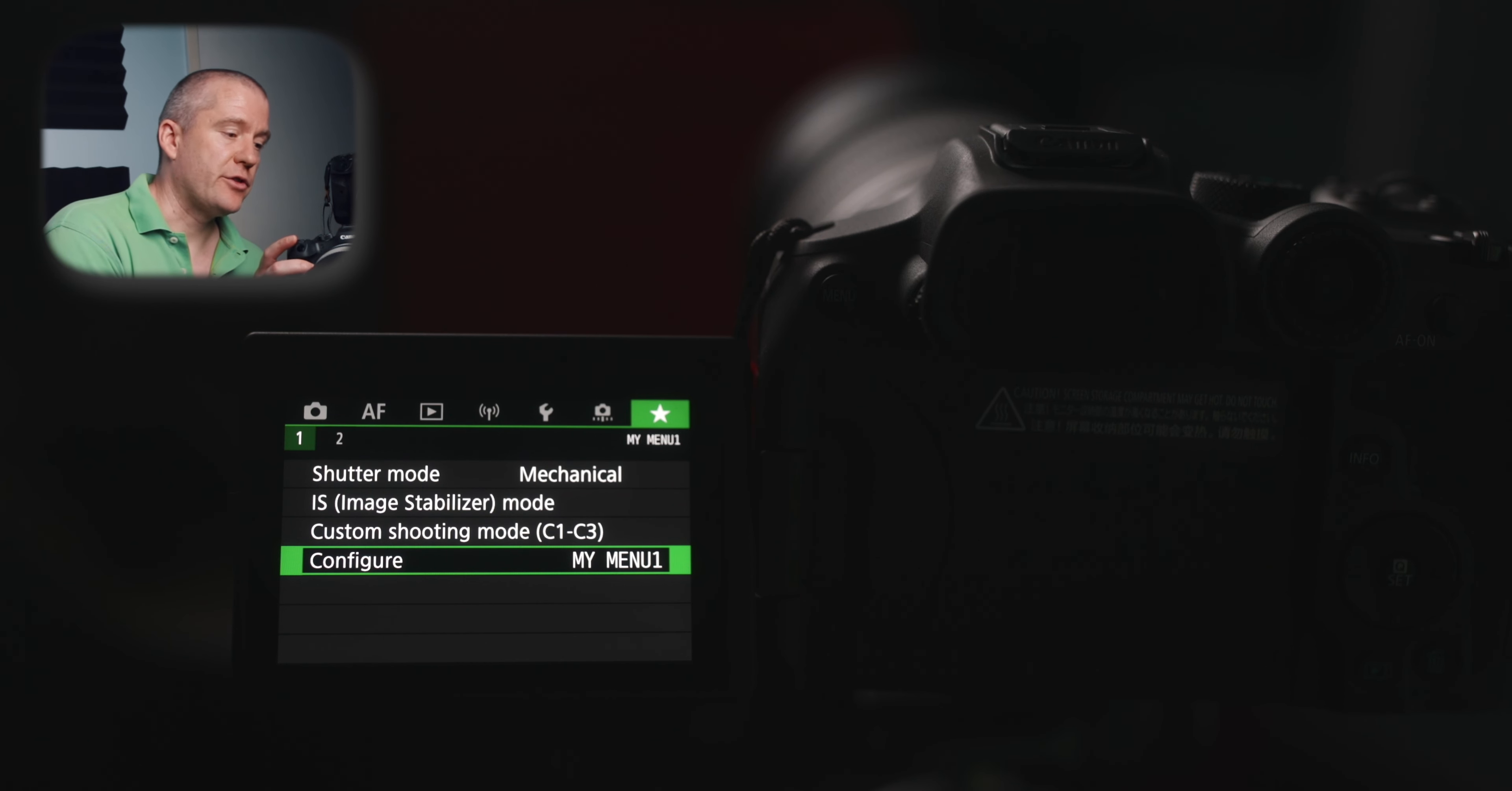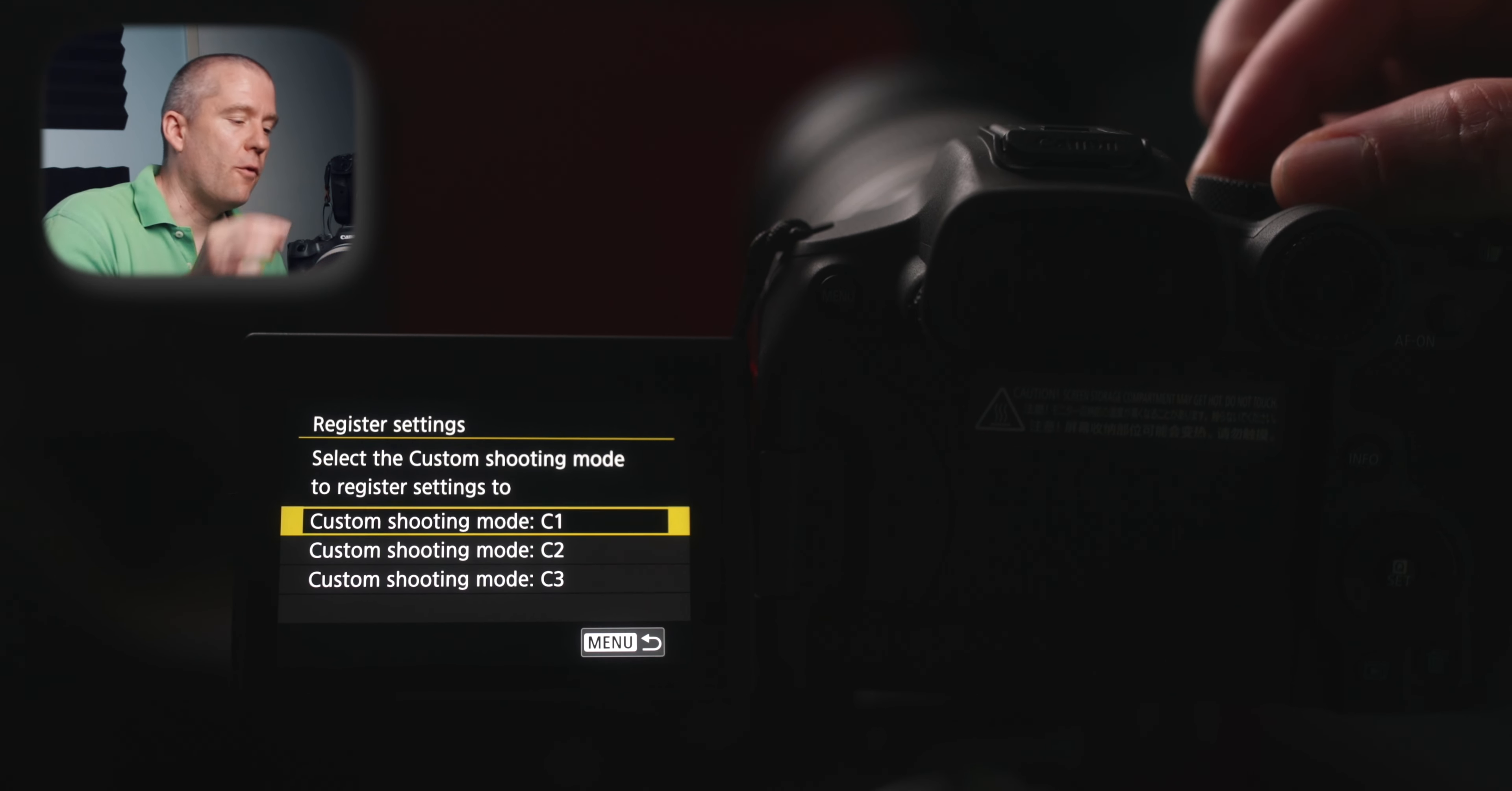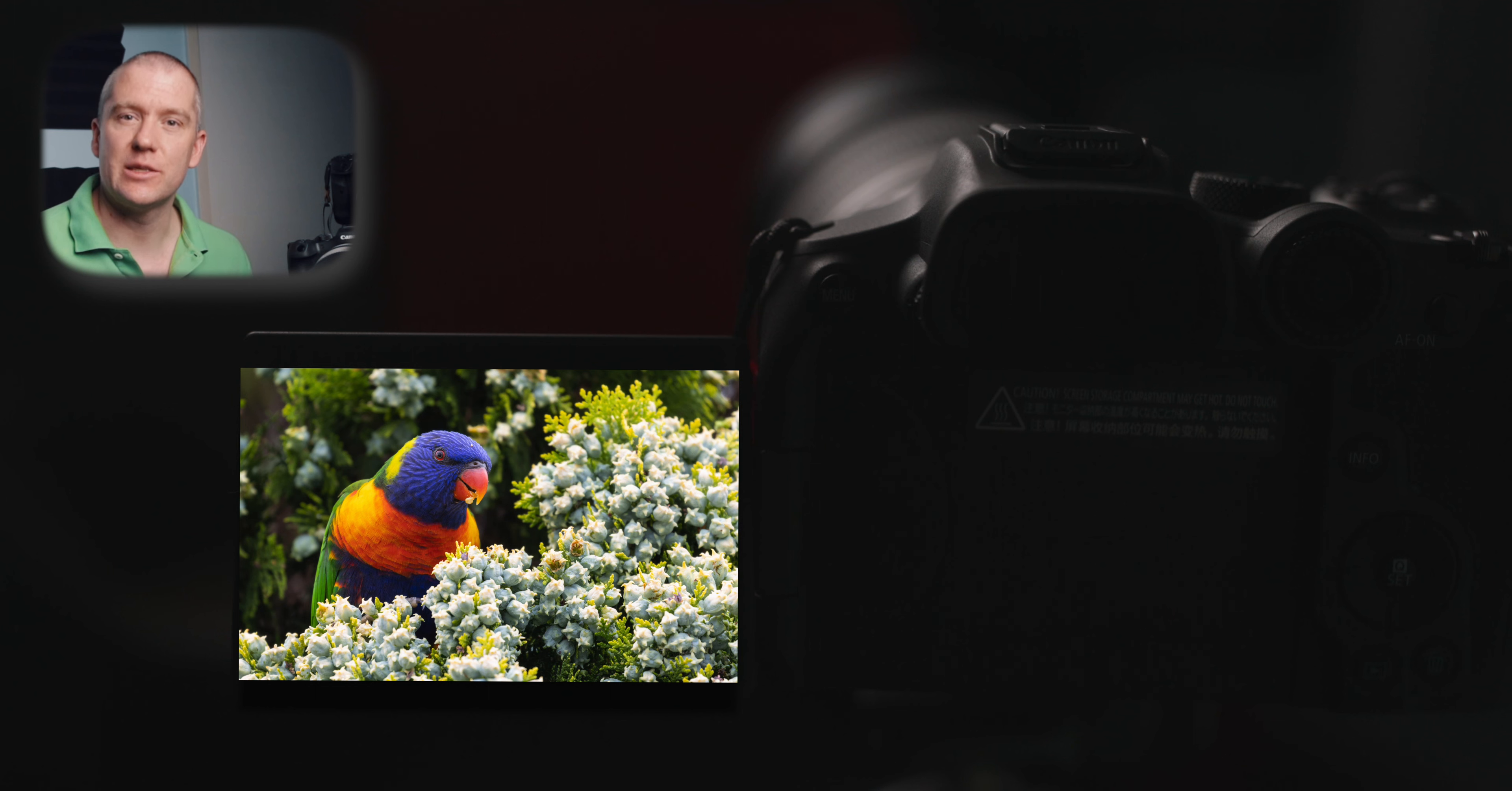And then the last one is custom shooting mode, C1 and C3. And this is where you can actually save all the settings by hitting the register settings. And then you can pick either C1, C2 or C3. Currently, I have the C2 set to birds in flight and the C3, which I'm going to switch to right now for stationary subjects, birds that are perched and don't move much. Now that we have covered the settings that I use for fast moving subjects, including birds in flight, let's talk a little bit about the settings that I use for stationary subjects as well.